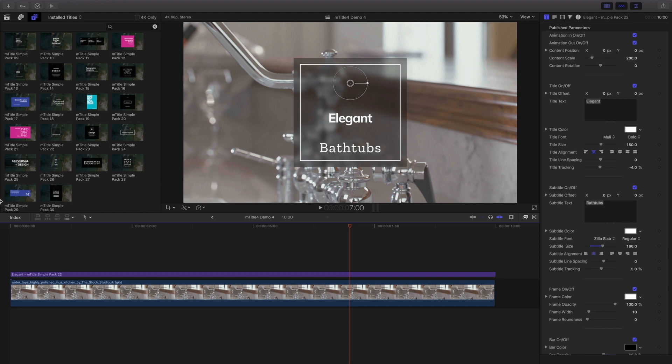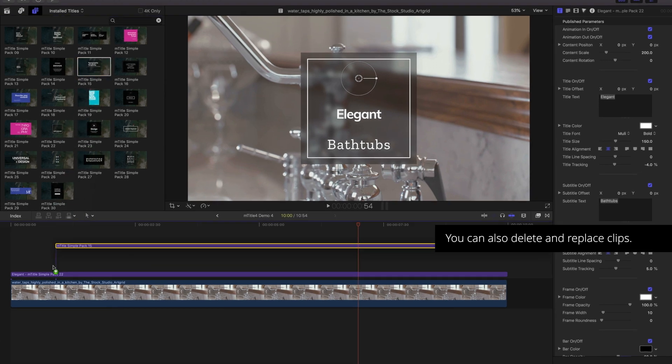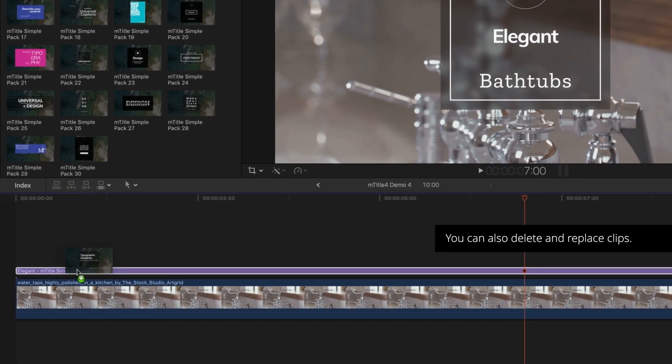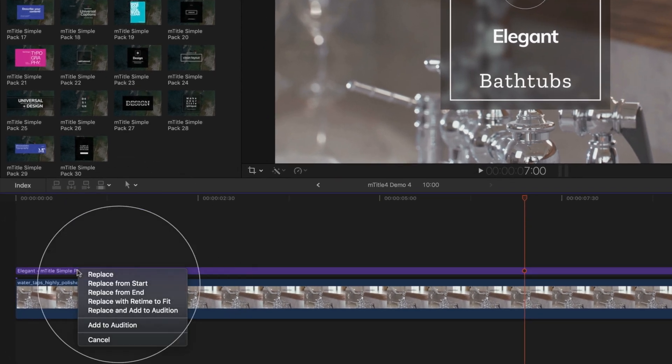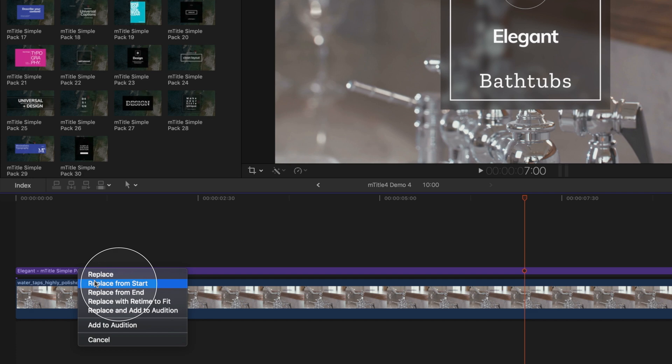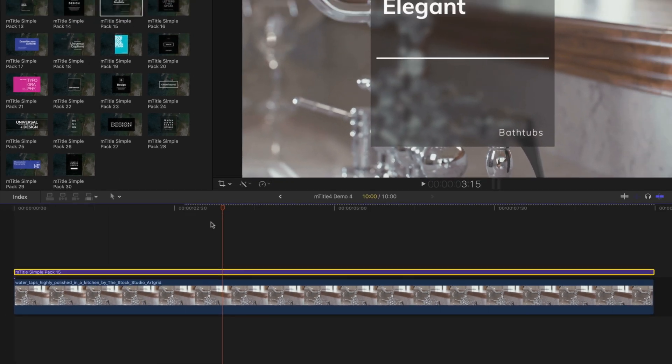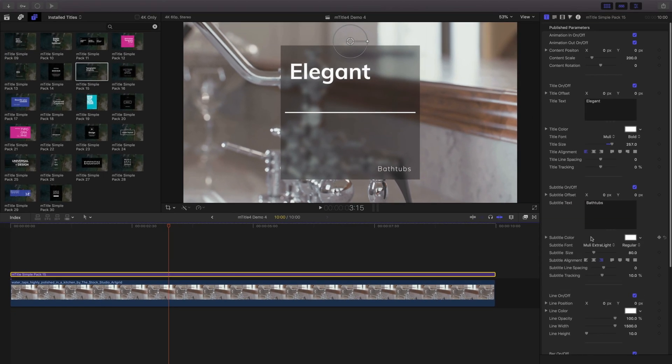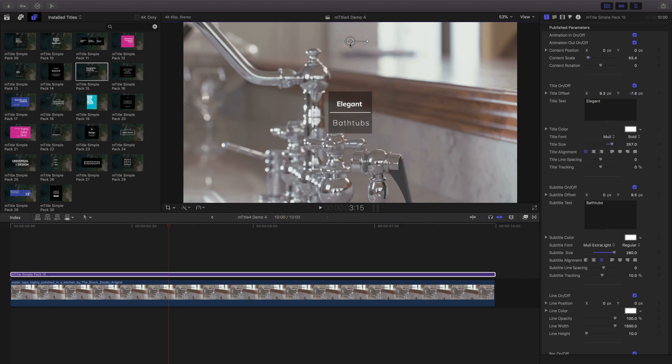To replace a title, choose the title you'd like and drag it atop the clip to replace. Once highlighted, release the mouse and choose replace from start. Open the inspector to reformat any text and use the onscreen controls for placement.